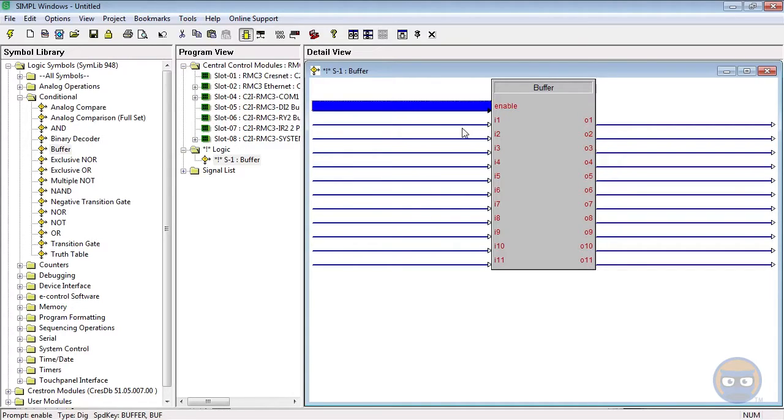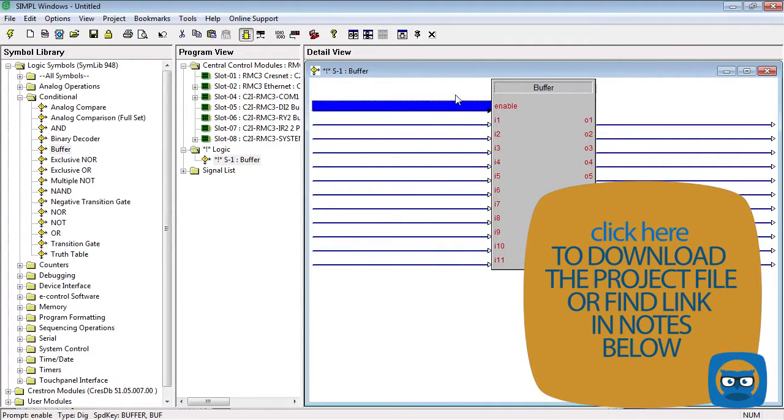But what's interesting about it is this enable line at the top of the symbol. What this does is it allows, say, output 9 to take on the value of input 9 whenever the enable line is pulsed or goes high.